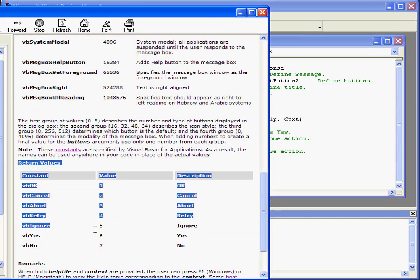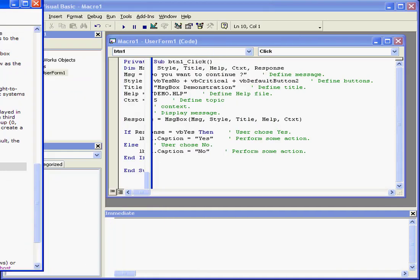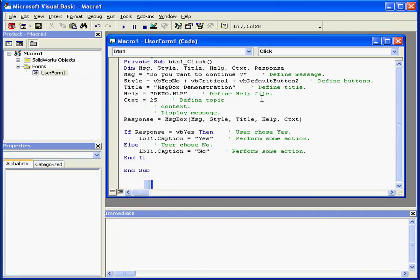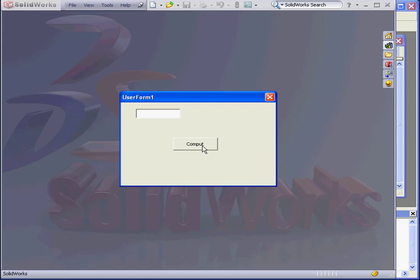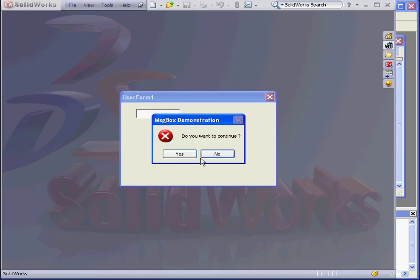Here, we see the return value examples. I'm going to run our application again. See how the second button, No, is active?